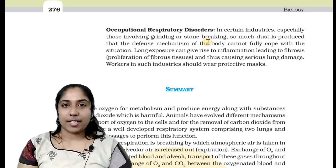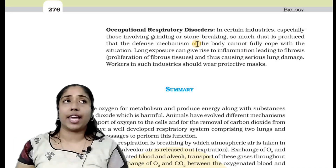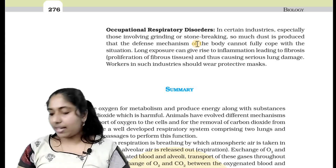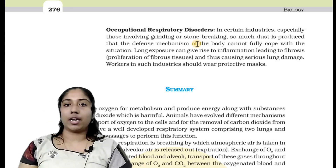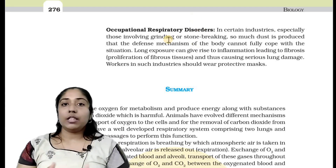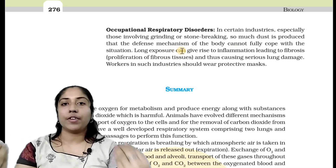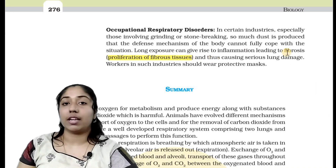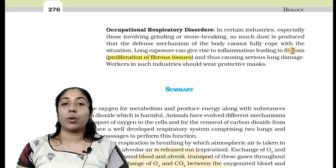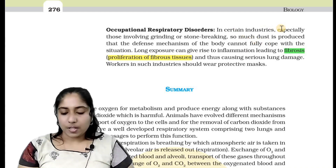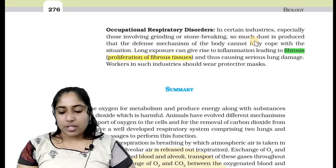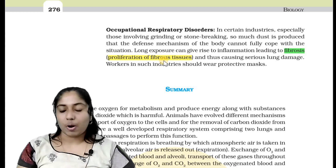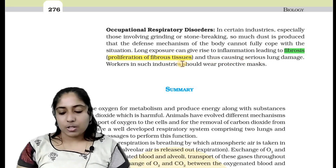If you work in a silica factory, mine factory, or asbestos factory, you are exposed to harmful dust. The fibrous tissues will proliferate — that is, there will be increased cell division. In certain industries, especially those involving grinding or stone breaking, so much dust is produced that the defence mechanism of the body cannot fully cope. Long exposure can give rise to inflammation leading to fibrosis, that is the proliferation of fibrous tissue, causing serious lung damage. Workers in such industries should wear protective masks.